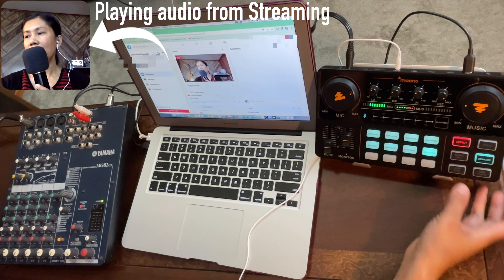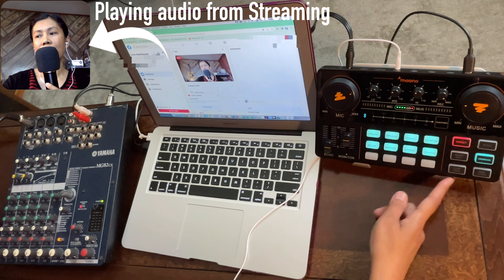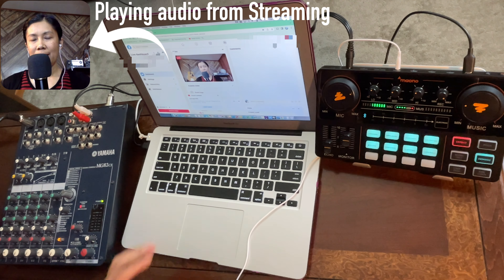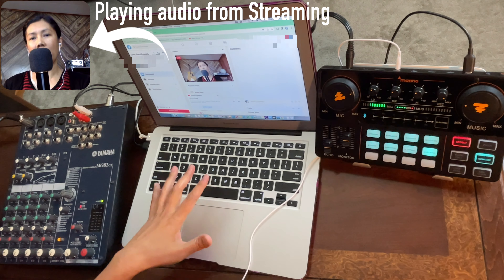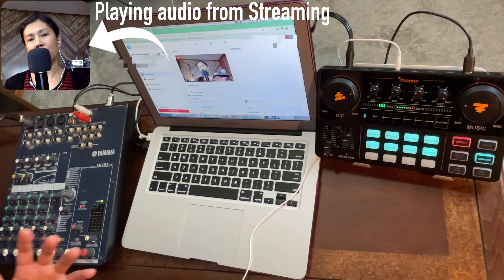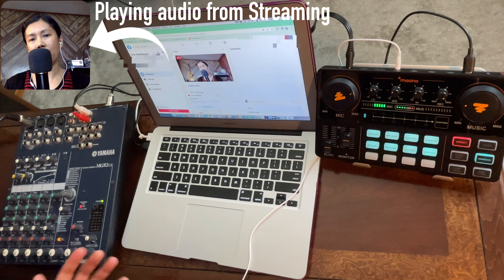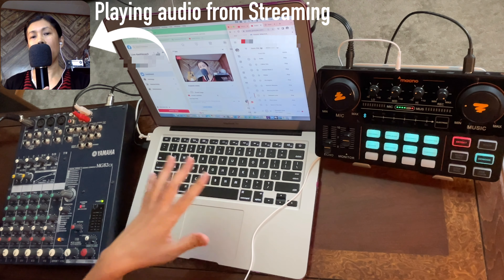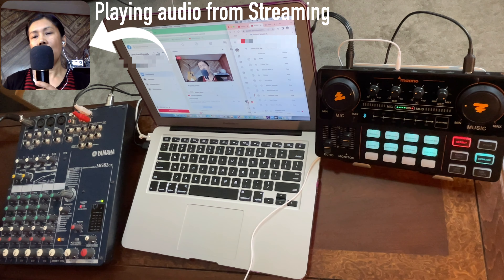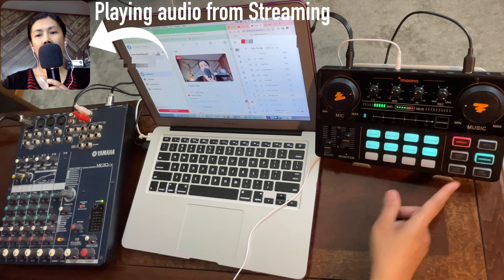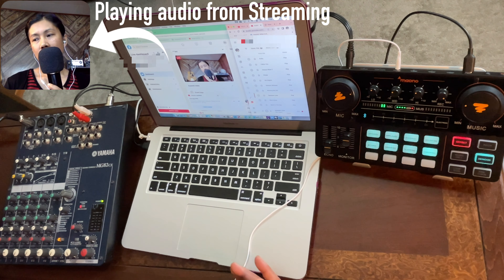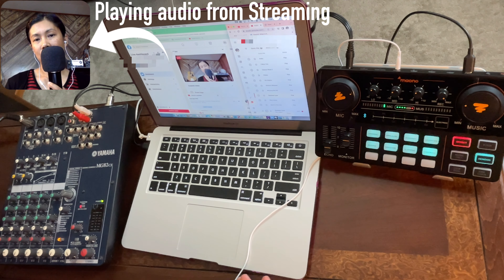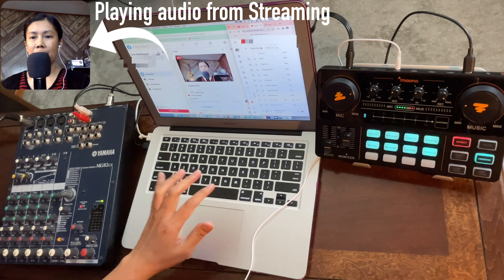The sidechain will only work if loopback is on. Let me show you what loopback does. If the background music is coming from the laptop where you're doing your live streaming, and loopback is off, you are the only one who can hear that background music — your viewers or listeners cannot. So even if you're playing background music with loopback off, only you as the host can hear it.